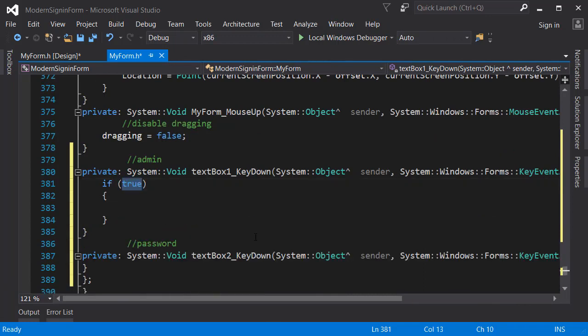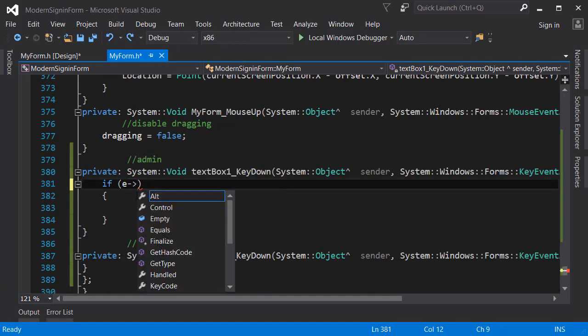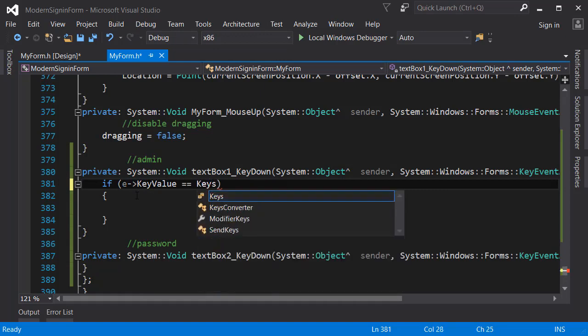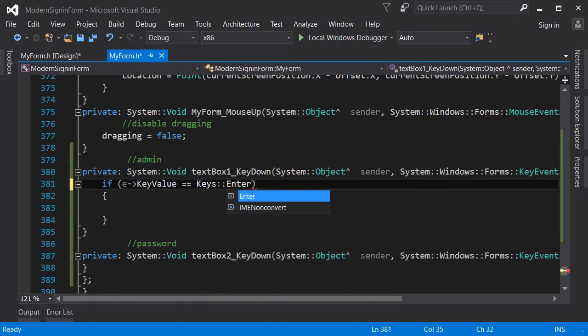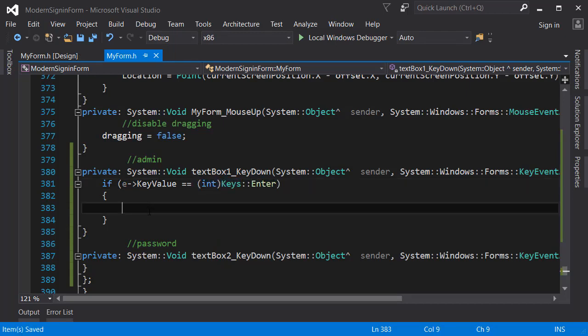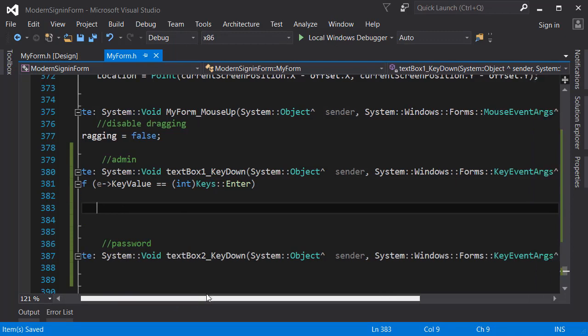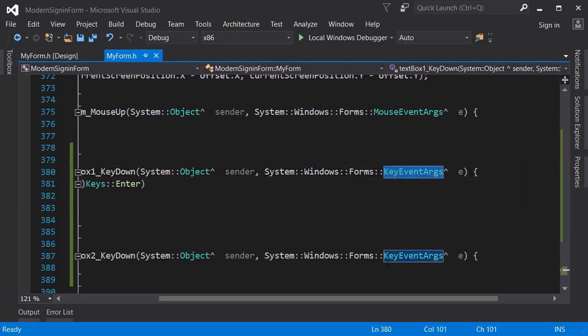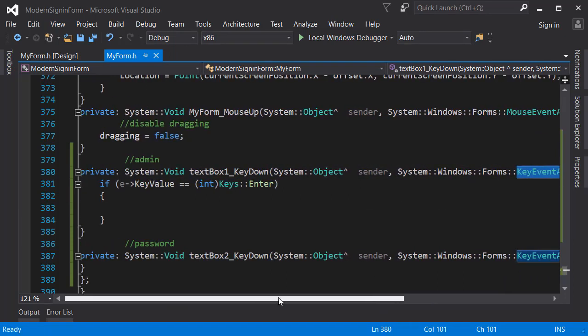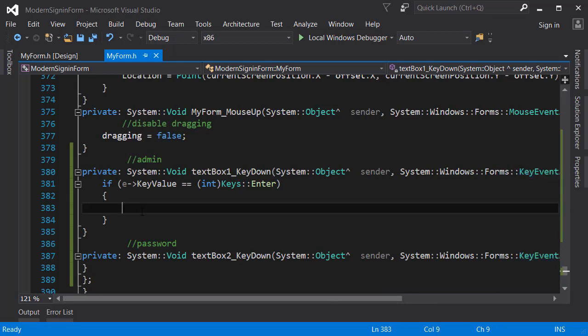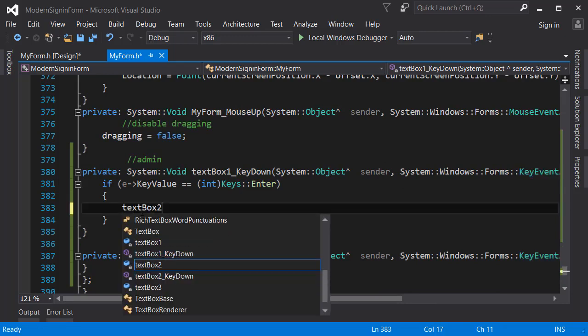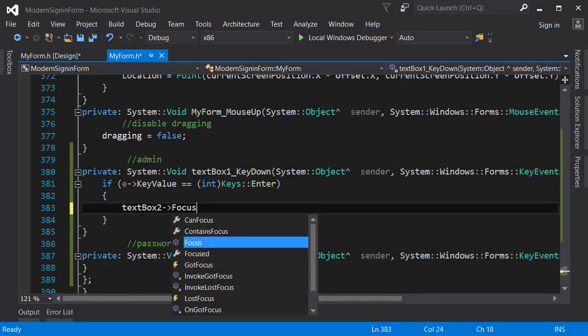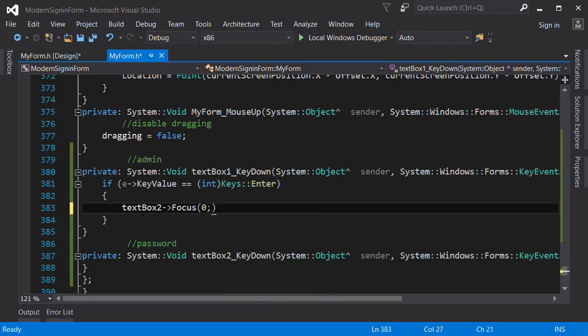For the username text box, I'm going to type an if condition: e.KeyValue equals equals keys.Enter. As this is a char, we have to cast it to an int. Basically, e means the key event args which key was pressed, so we're checking whether the pressed key is equal to the Enter key.